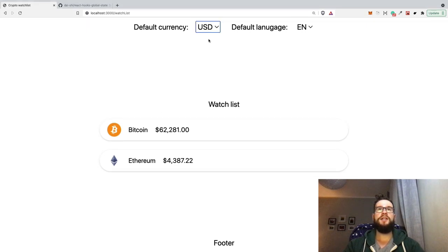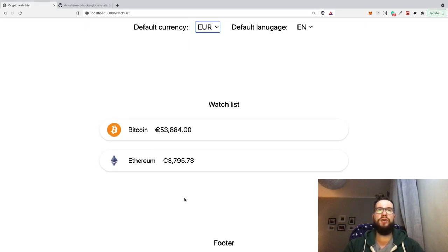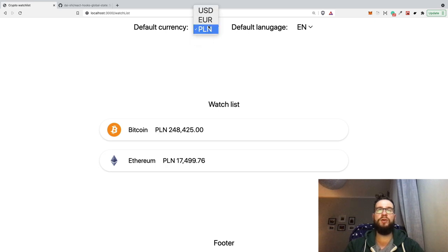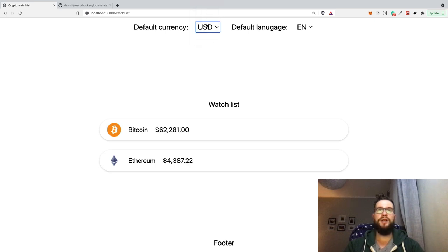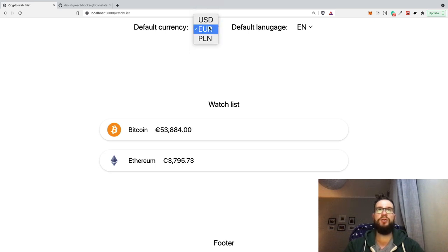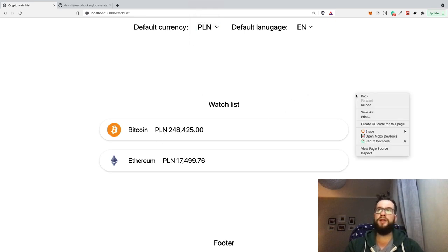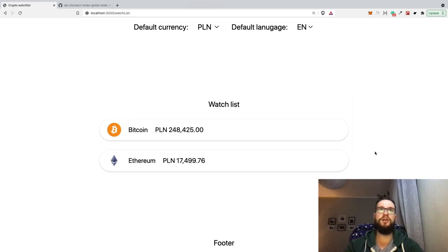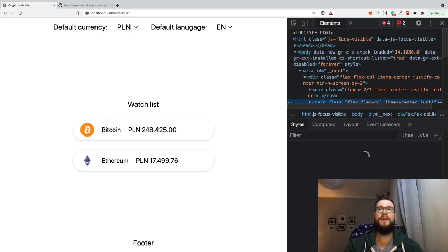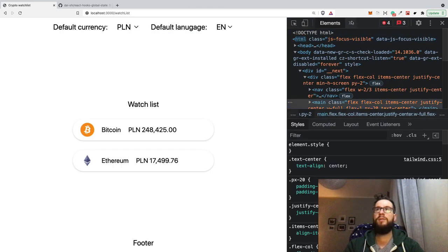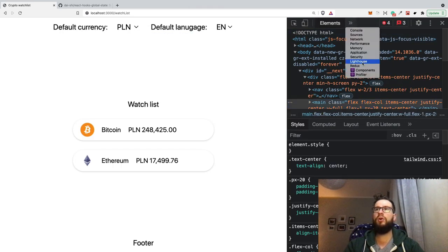And let's check the application. So okay, we have the euros. And this works also for US dollars, euros and Polish zloty. And then of course, this currency component calls the external API.